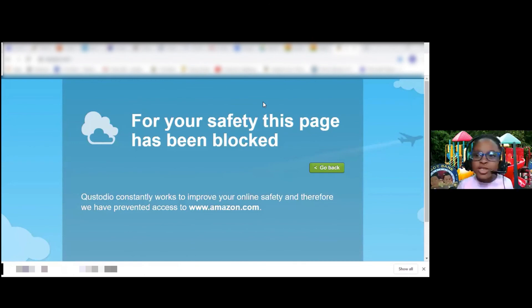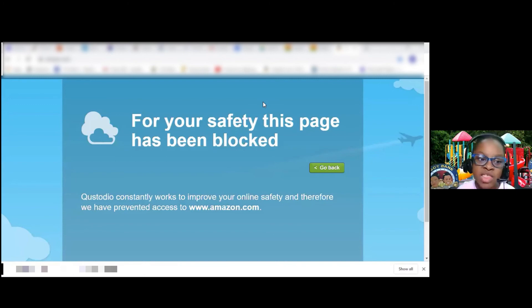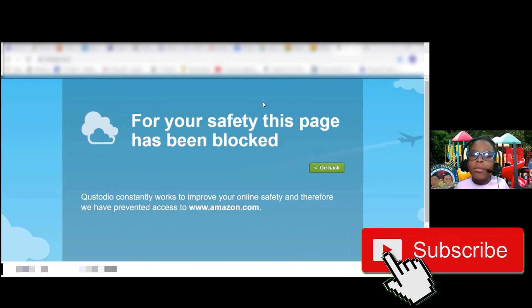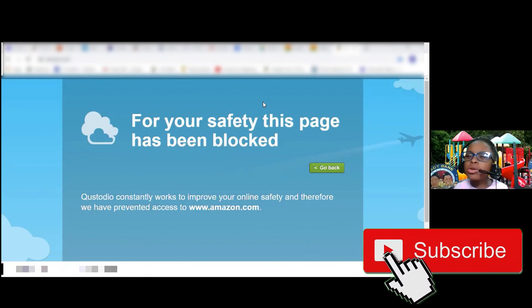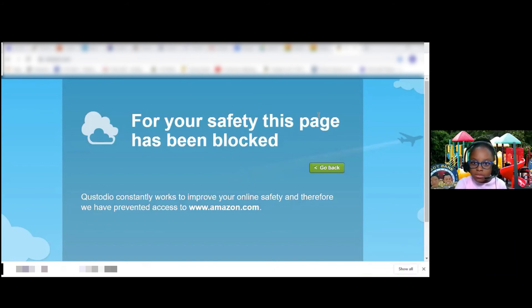Look everybody, I tried to go to Amazon and look what it says: for your safety, this page has been blocked. Quest Studio constantly works to improve your online safety and therefore we have prevented access to www.amazon.com. What am I going to do now? Quest Studio, I give it zero stars. Like when parents say you can go play on your computer — for your safety, this page has been blocked.